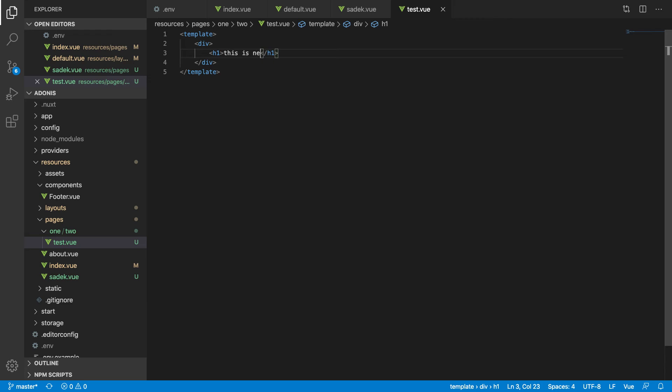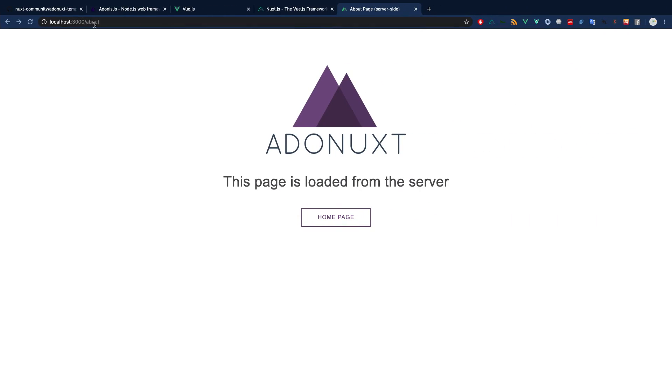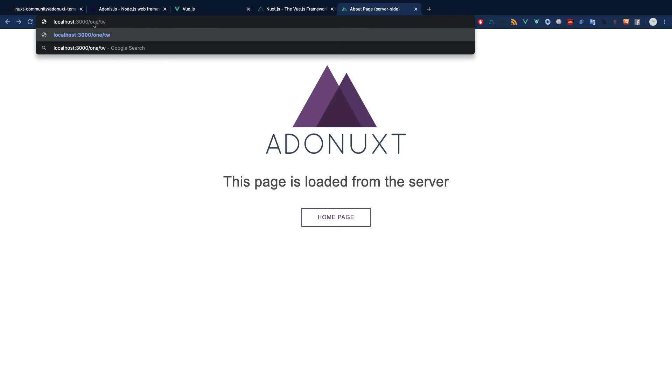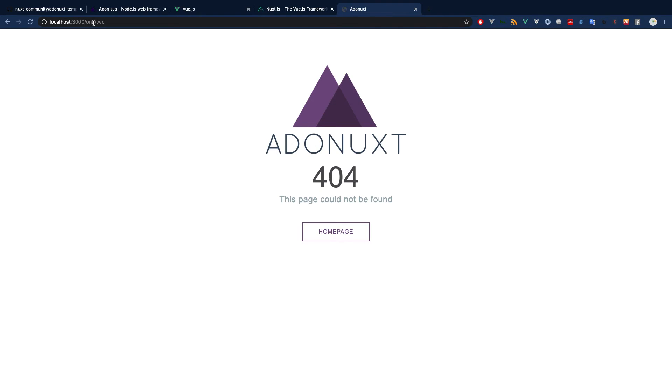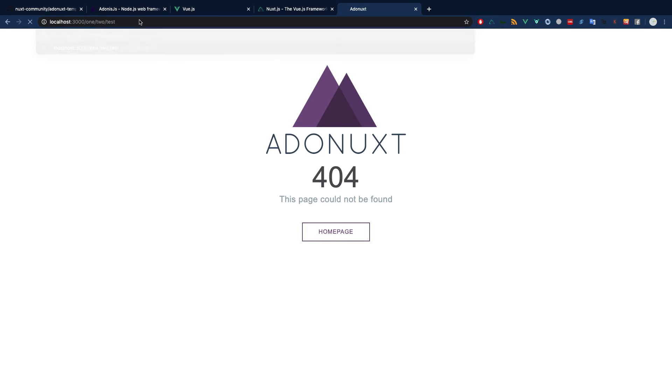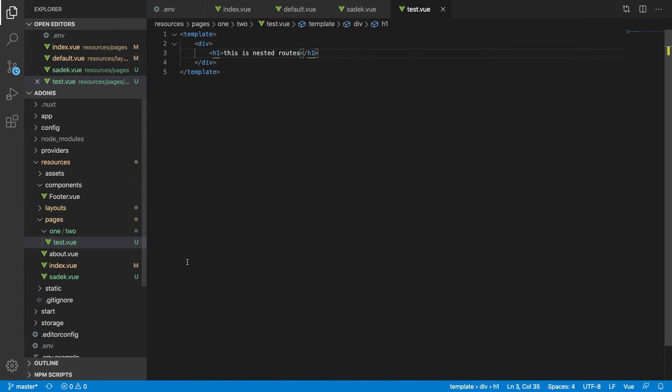This is nested routes. We will not get anything, we will get an error. So we will get /one/two/test. You see, this is the nested route one, two, test. That's all for today.